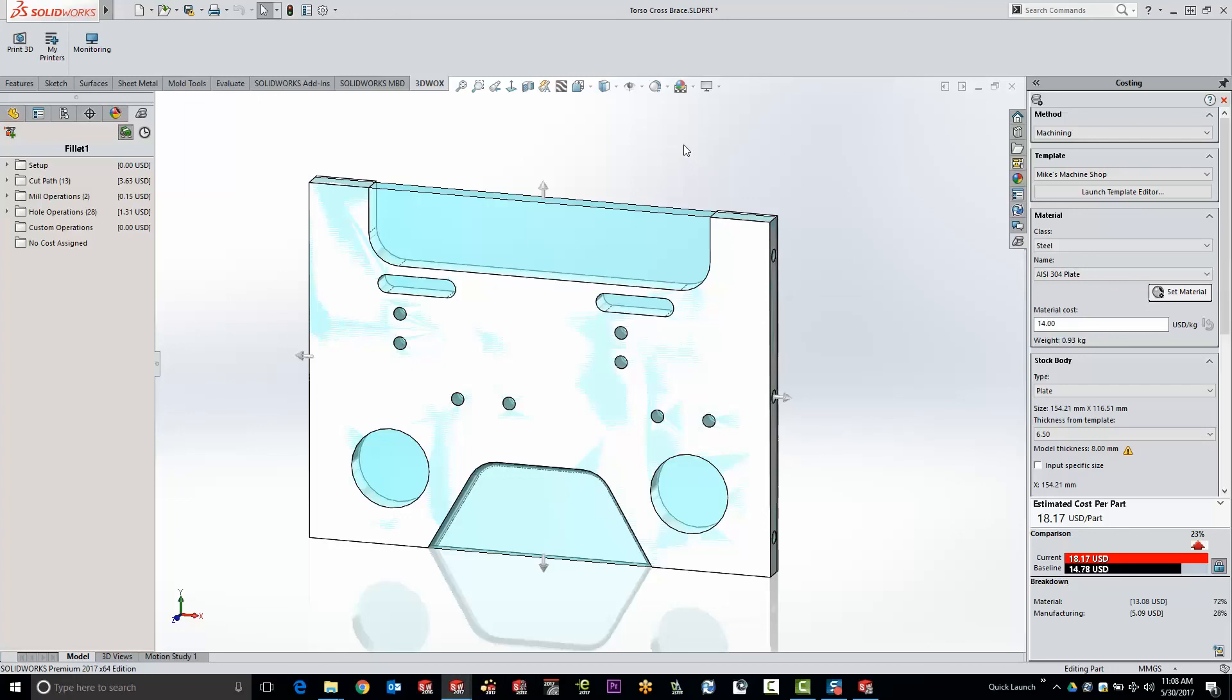So that basically covers the way the information is plugged into the costing templates and how to run those costing templates on your existing parts.